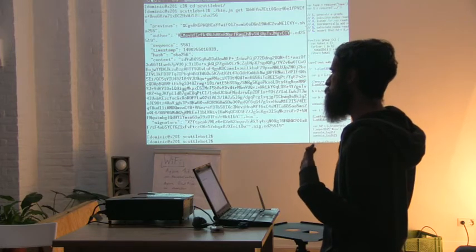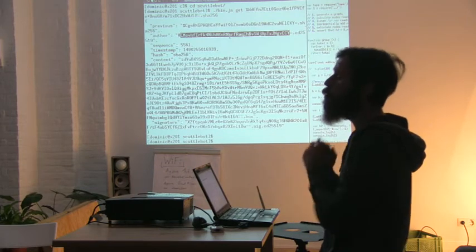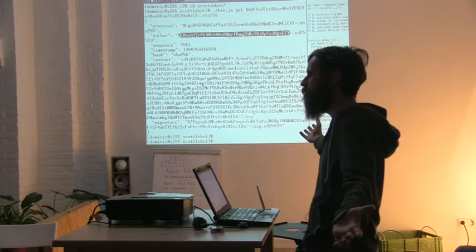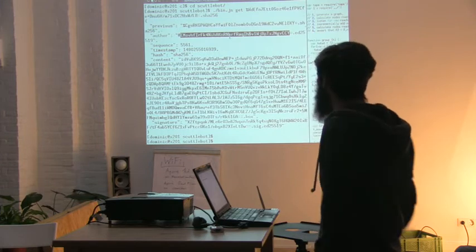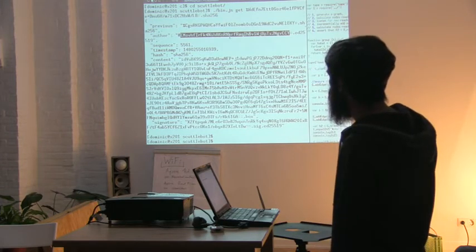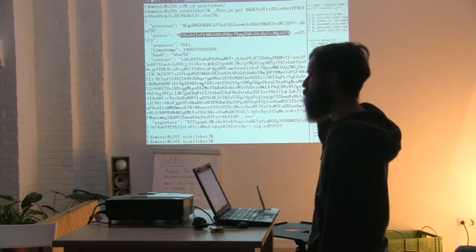So the only way you can find out if a message is for you or not is by successfully decrypting it. And this means that you can't tell who is actually talking to who, because any encrypted message could be for anyone in the network. And also, an encrypted message can be for multiple recipients.